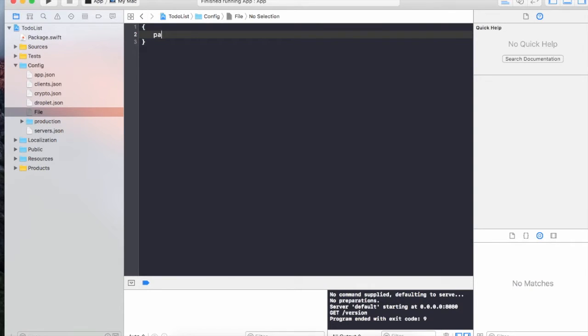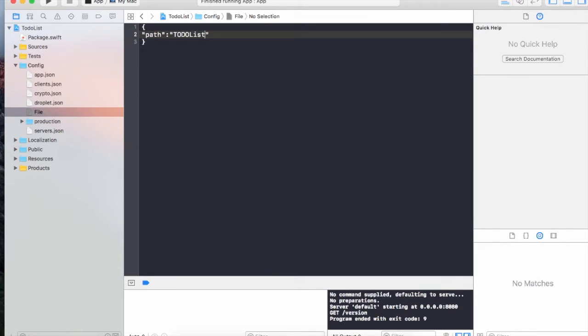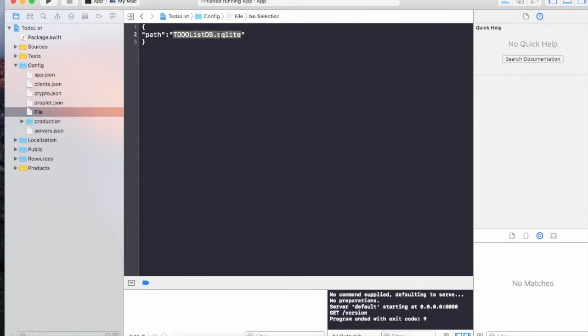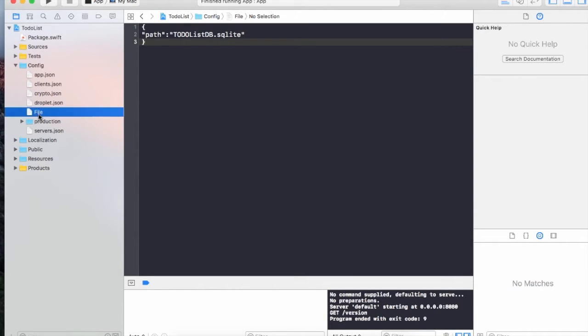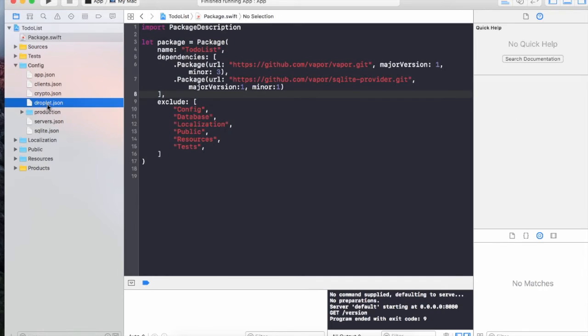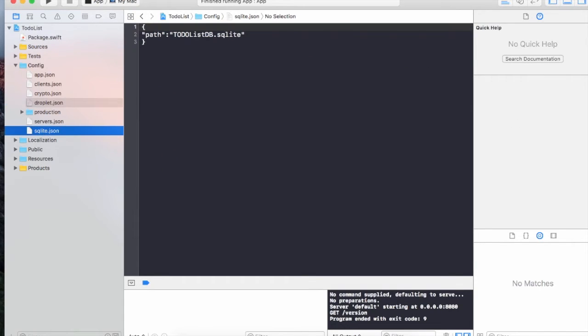This is just a JSON format. The path is the key and then the name of the SQLite file that you're going to create. I'm just going to say to-do list db.sqlite. This particular database will be created in the root directory of my application. The file name should be sqlite.json.